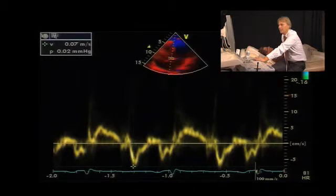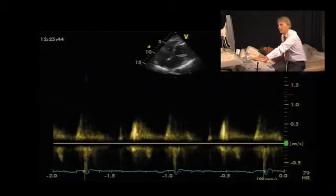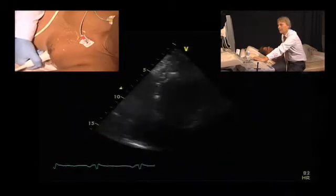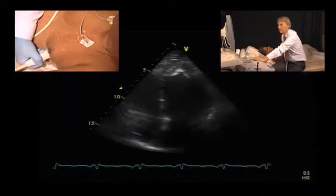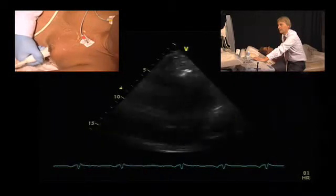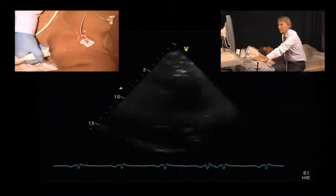So, in summary, the patient does have diastolic dysfunction which is mild to moderate, but good systolic function.